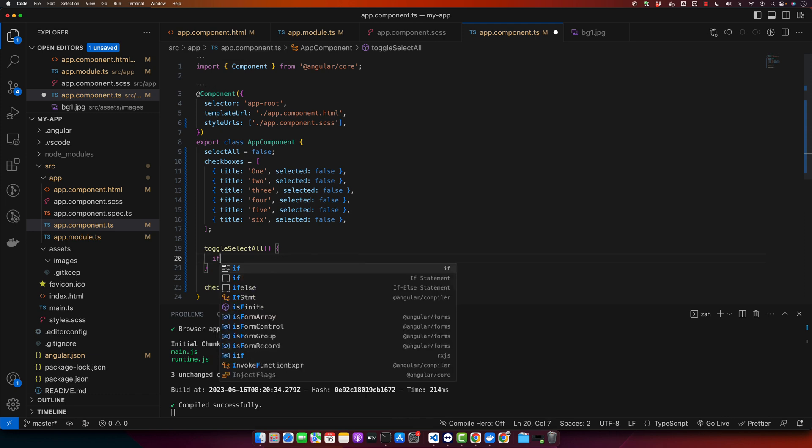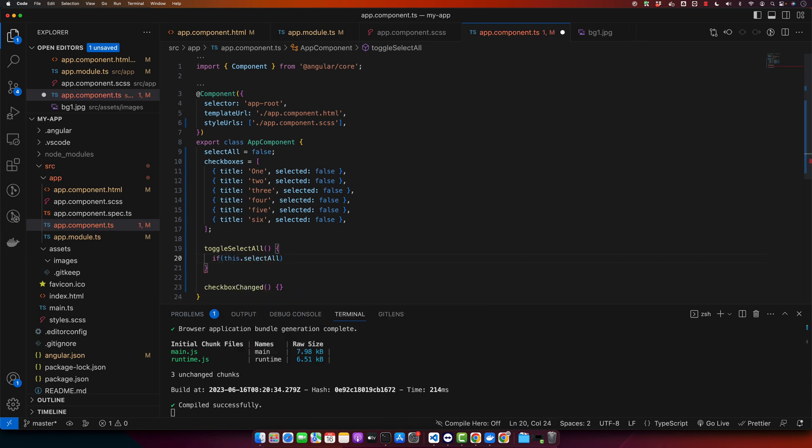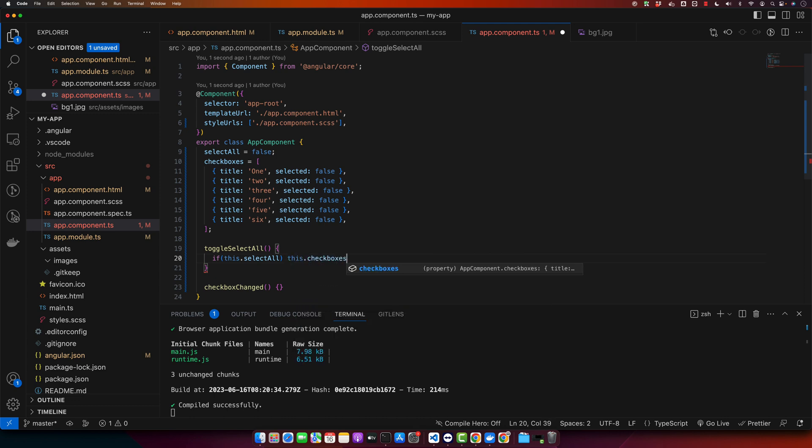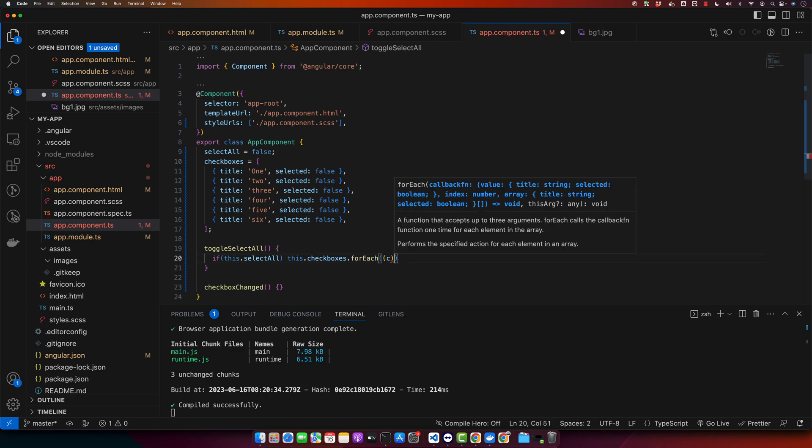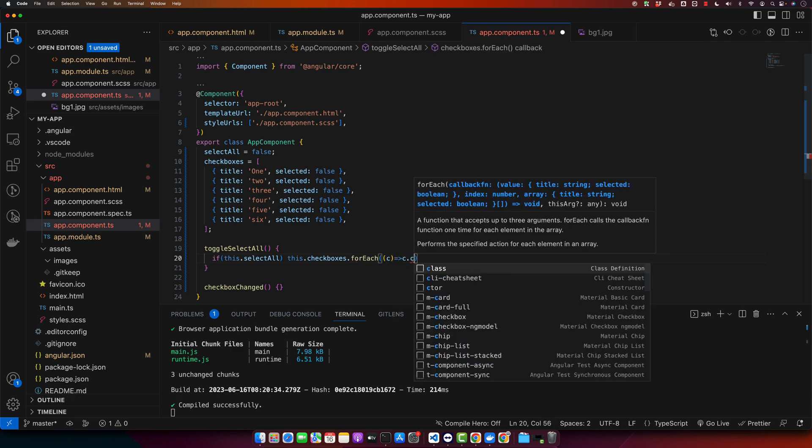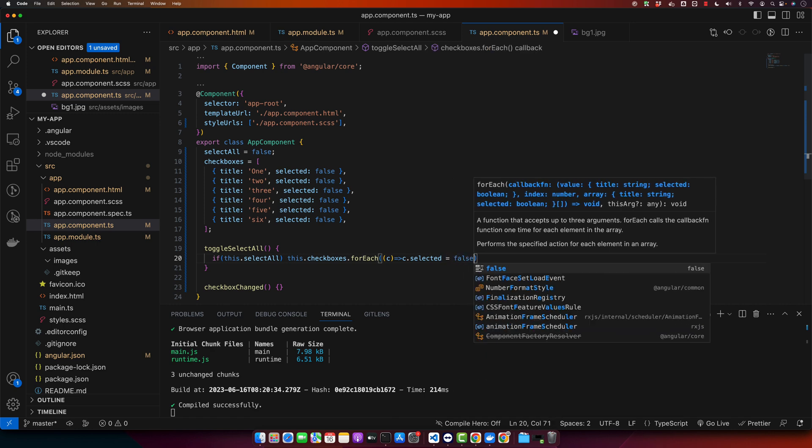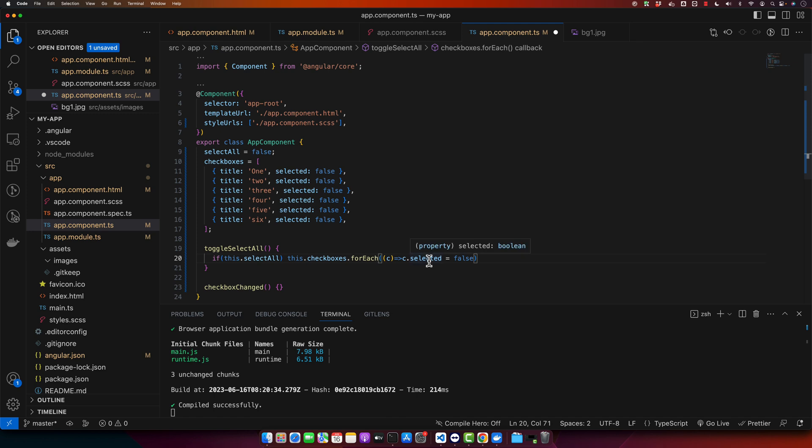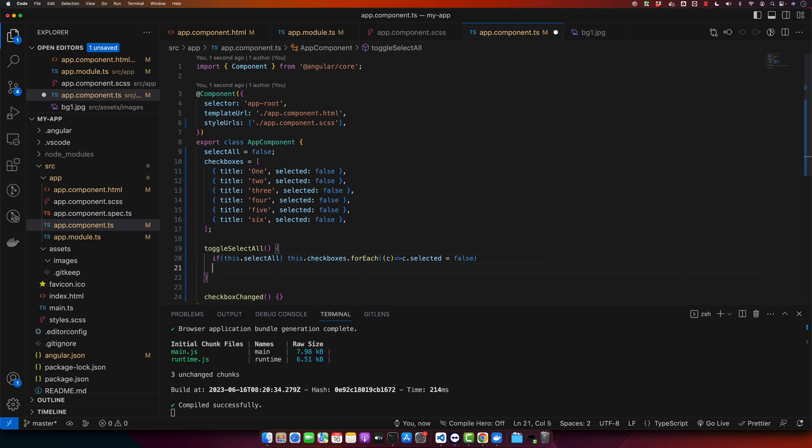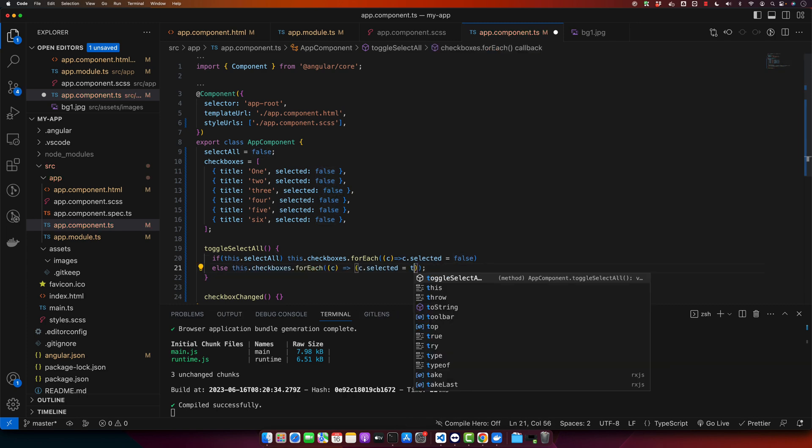Here I will check if this.selectAll is true, then that means we want to set it false. So that means we want to uncheck all of the checkboxes. So I will use this.checkboxes.forEach, c.selected = false. So this will set the value of selected to false for every checkboxes. And in the else case we will do the reverse thing. So instead of setting it false, we will set it to true. Let's try it.